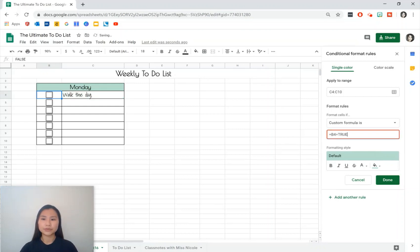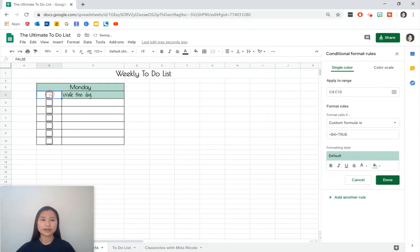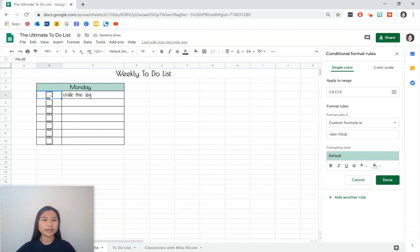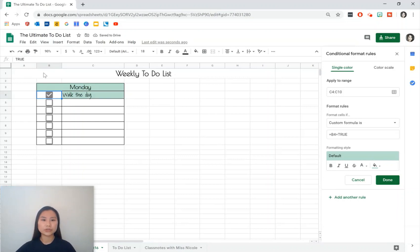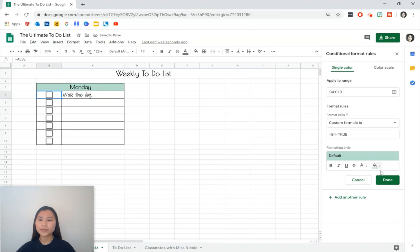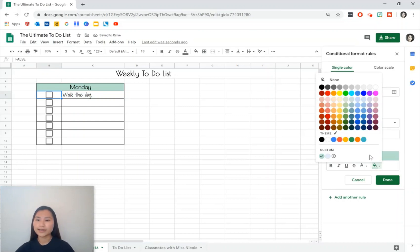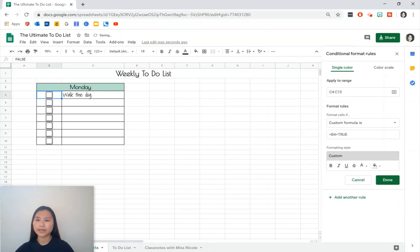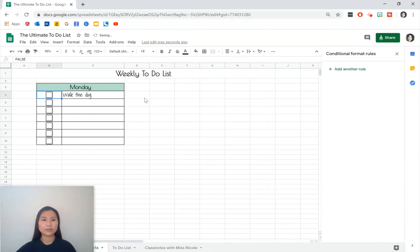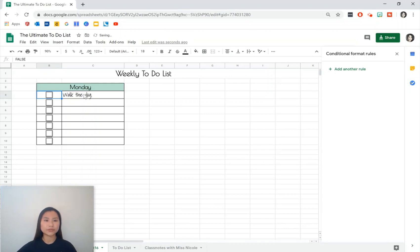So what this is saying is when the cell here is checked, when the checkbox is clicked and its value is true, then I want to shade the cell on the right here. Then we can change the fill so I want to make it a gray fill and I also want to do a strikethrough and then press Done. So once you check that box it will strike and it will also fill in our cell for us.